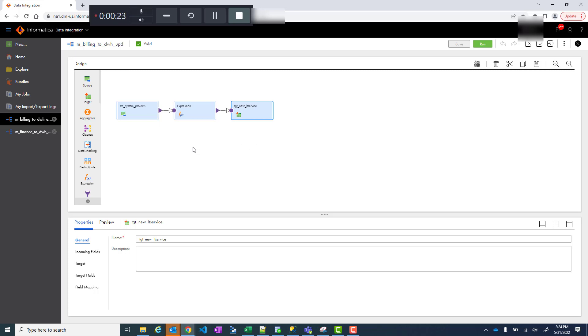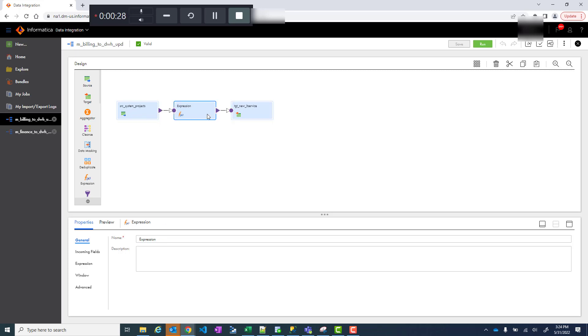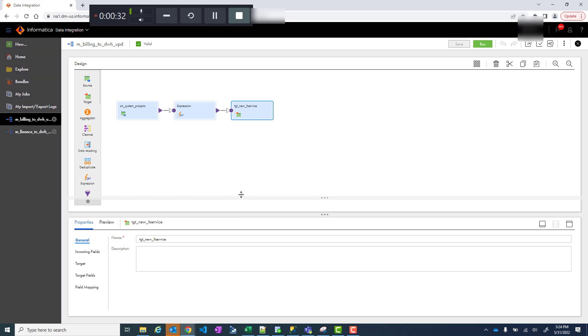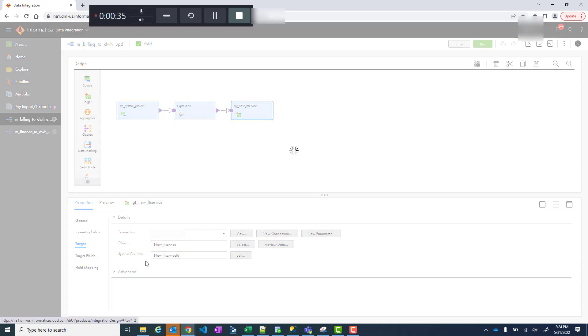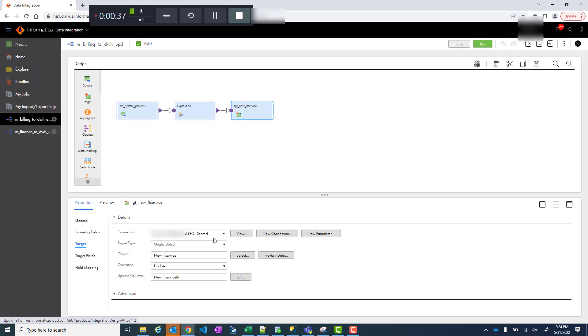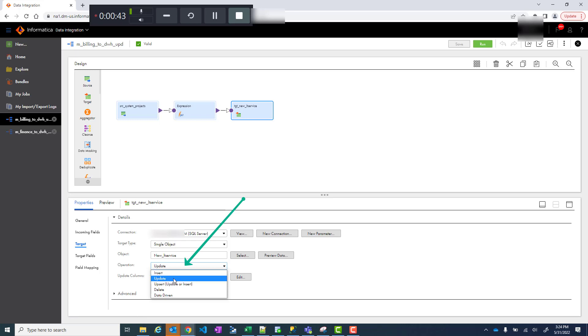Let's first look at updates. It's very simple - the mapping is already created, you have source, some expression, and target. When you go to target, you'll hit on your target. That's where you're selecting what kind of operation it is. If you hit the operation update, that means it's going to update, and you need to also tell based on what ID you need to update because that is important.